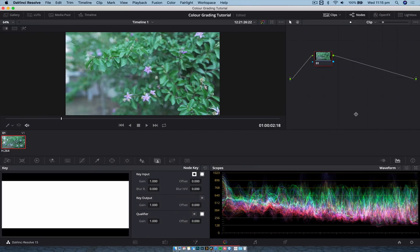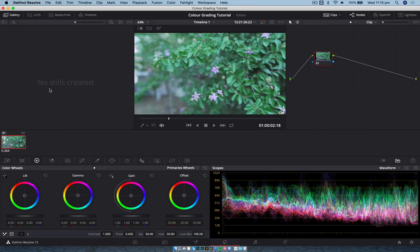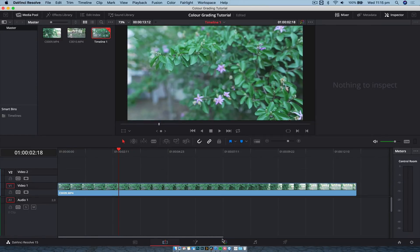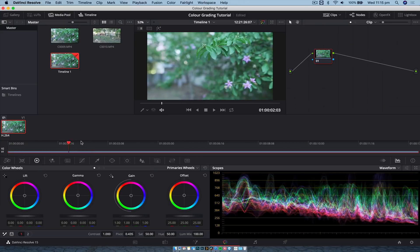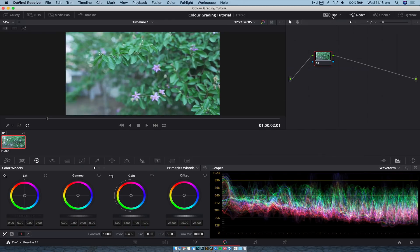When DaVinci Resolve's color tab opens, it will probably look something like this. Going left to right, top to bottom: the Gallery tab is for taking stills — no stills created so we don't need that. The LUT tab is self-explanatory — this is where all your LUTs are, and we'll get into that. Media Pool gives access to your media clips, and then you have your timeline, which you can turn on and off. On the right-hand side, the Clips tab turns your clips view on and off.